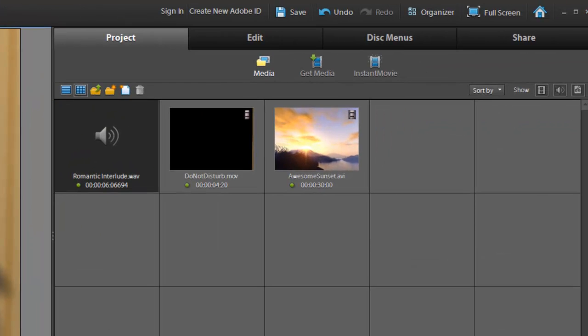Okay, what you're going to need from Wedding Essentials volume 1 is the Awesome Sunset Background and the DoNotDisturb.mov. It's important that you use the MOV from the QuickTime PNG folder because it's the clip that has the alpha channel.